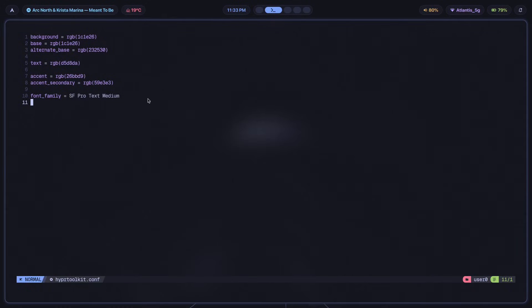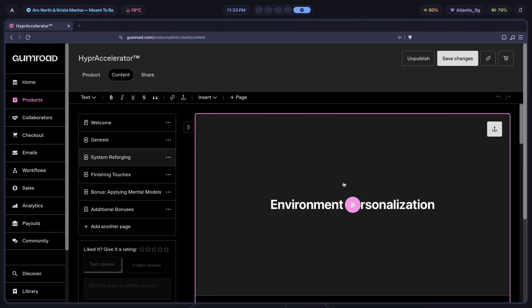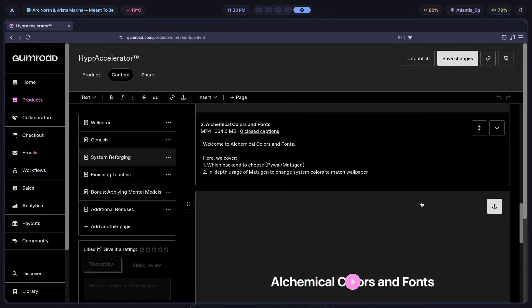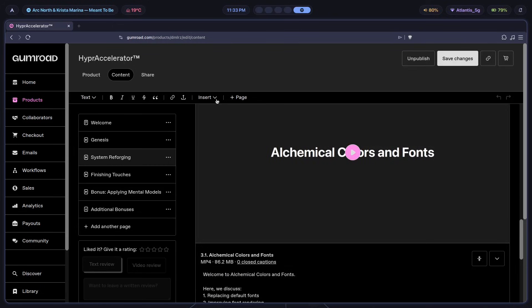In fact, let me just show you what it's like. As you can see over here, we're in the second section of the program called System Reforging, and the entire program is over 10 hours long. 10 hours long of me basically telling you, click this button over here, go to this website, this is what every single part of this script does, here's how you write it by hand, so on and so forth.